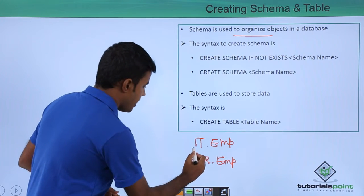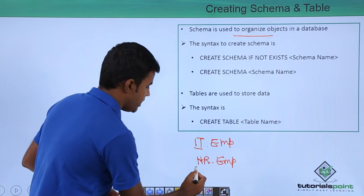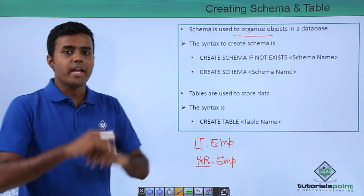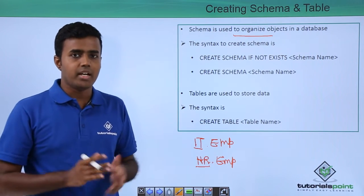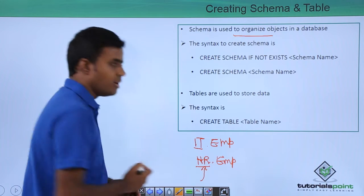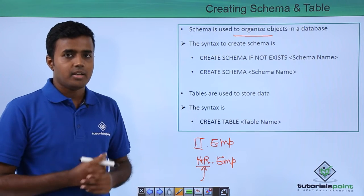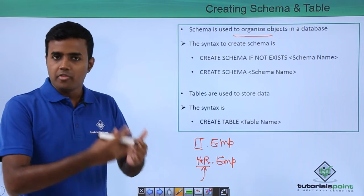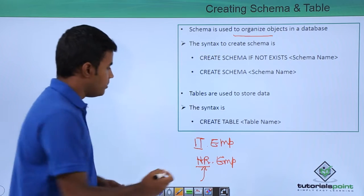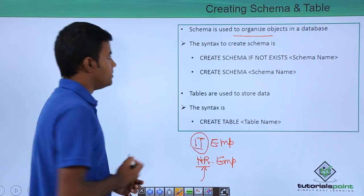For example, IT here is the schema and HR here is the schema. All HR related data will be stored within the schema and all IT related data, the information related to IT department, will be stored within the schema called IT.